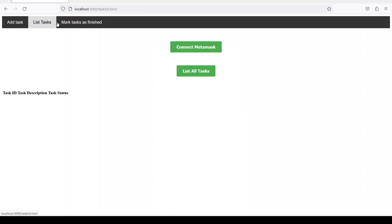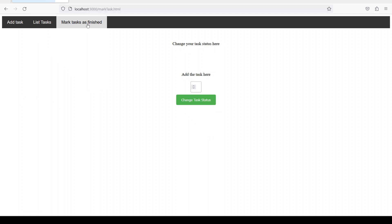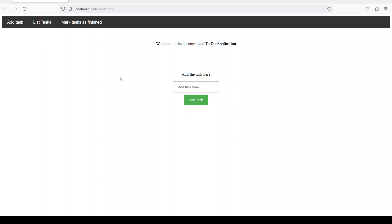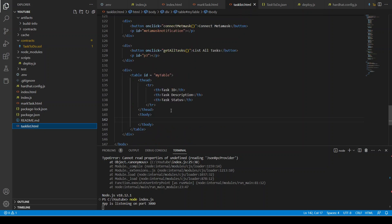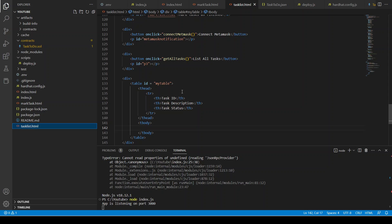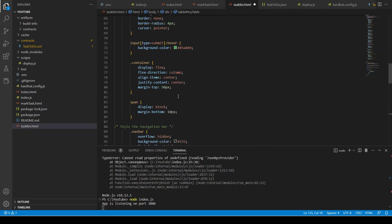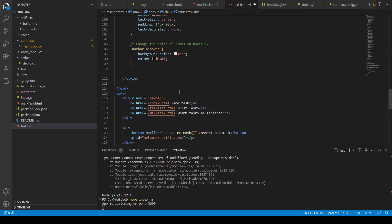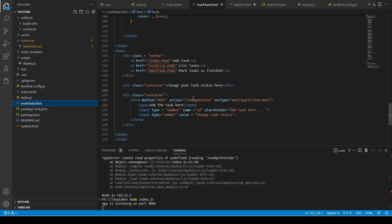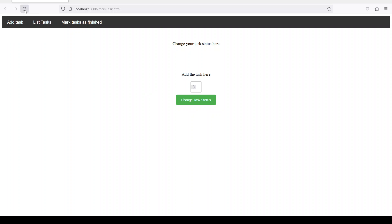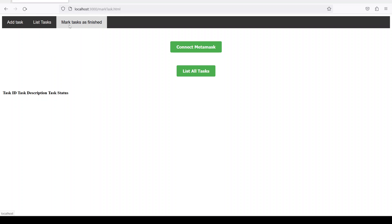We have Add Task, List Task, and Mark Task as Finished. The list task page doesn't look quite right — the table CSS is missing, which I'll add. For the mark task form, the input width is set to 10% so let's change it to 100%. Now our files look good.